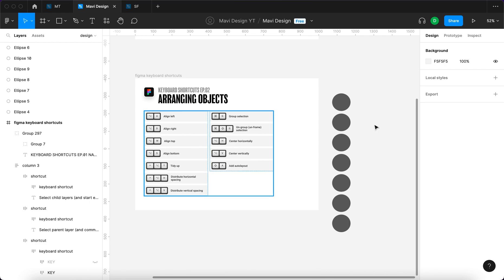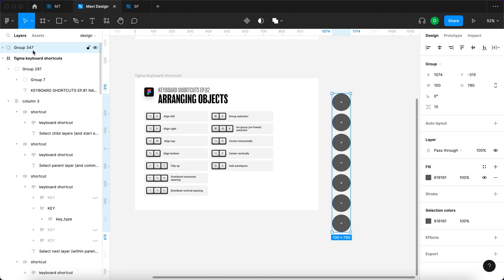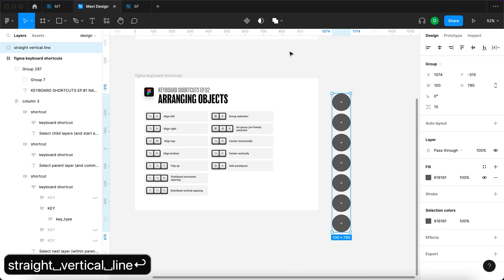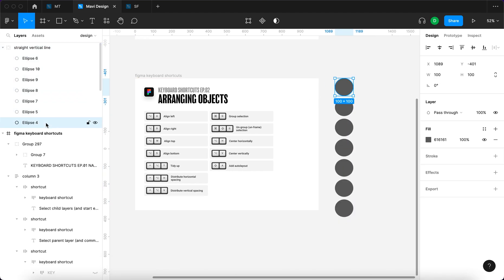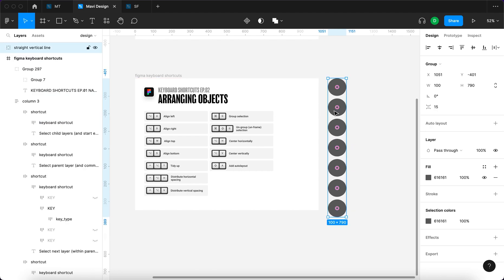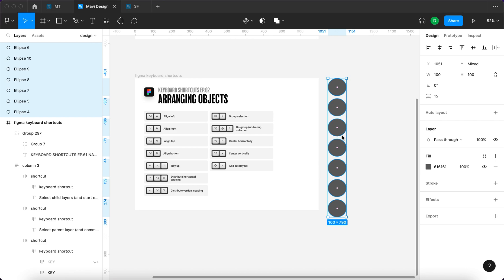There is also grouping selection. When I select all of these individual ellipses, I can press Command+G to create a new group — I'll call this group 'straight vertical line' — and now this group consists of a bunch of ellipses. That's what grouping does. I can also ungroup with Command+Shift+G, which will remove the group and reinstate the ellipses as separate objects again.